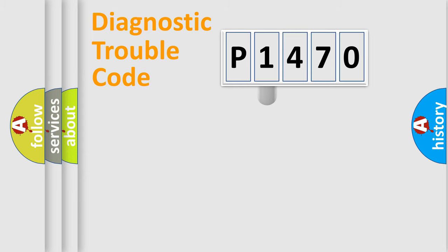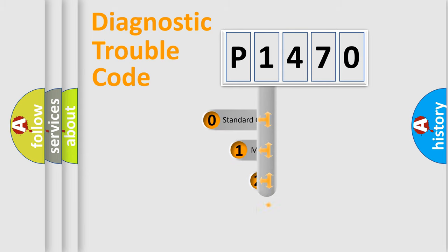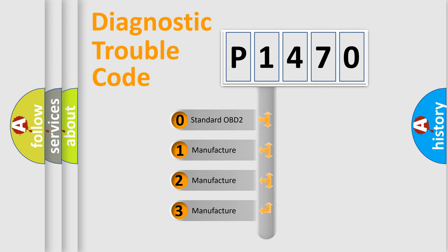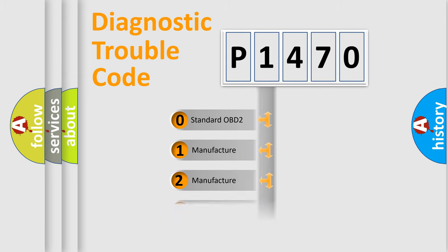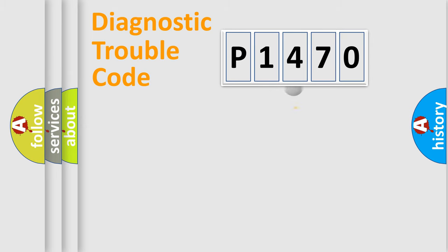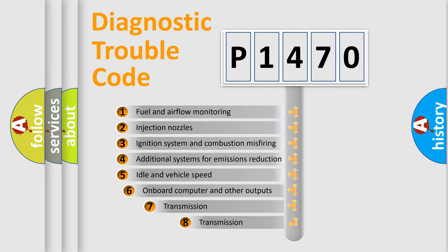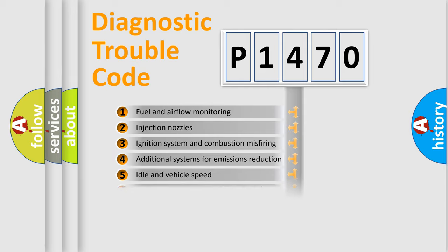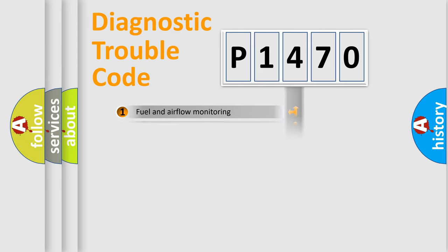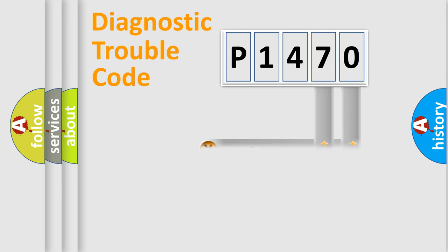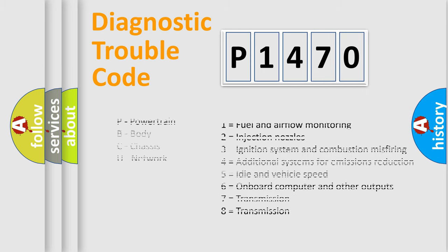This distribution is defined in the first character code. If the second character is expressed as zero, it is a standardized error. In the case of numbers 1, 2, or 3, it is a manufacturer-specific error. The third character specifies a subset of errors. The distribution shown is valid only for the standardized DTC code. Only the last two characters define the specific fault of the group. Let's not forget that such a division is valid only if the second character code is expressed by the number zero.